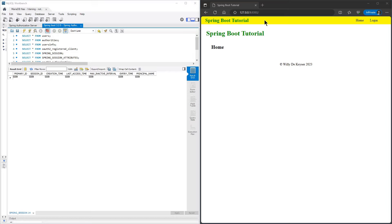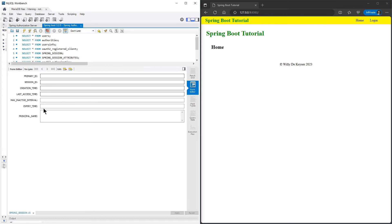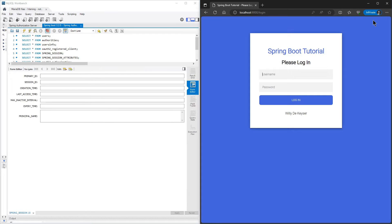We start with a browser window to view the result. Open 127.0.0.1 port 8080 and we see the home page of our project. As you may remember from the previous videos, we store all data from the Authorization Server in a database. In the second window we have opened the session tables. For now this table is empty.